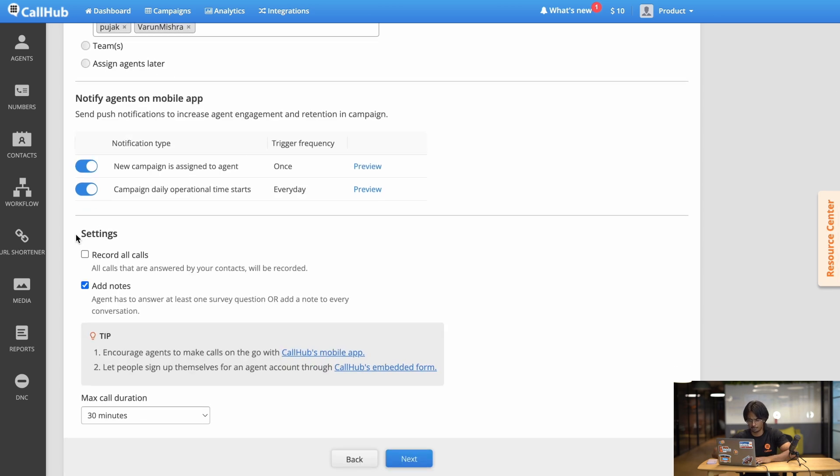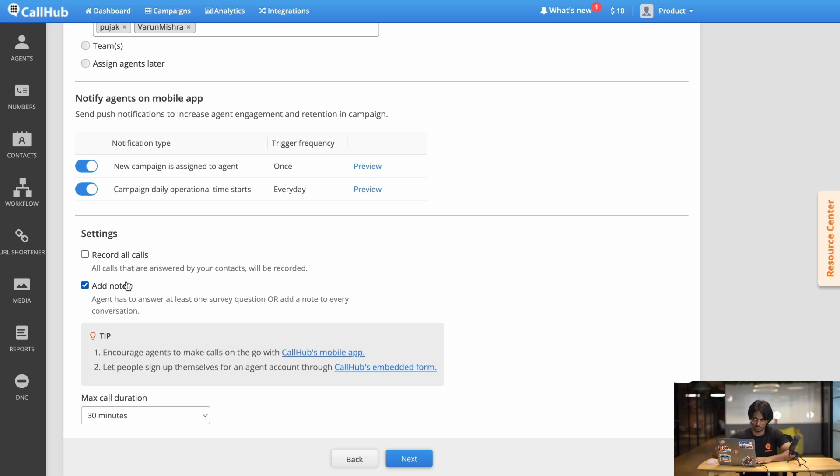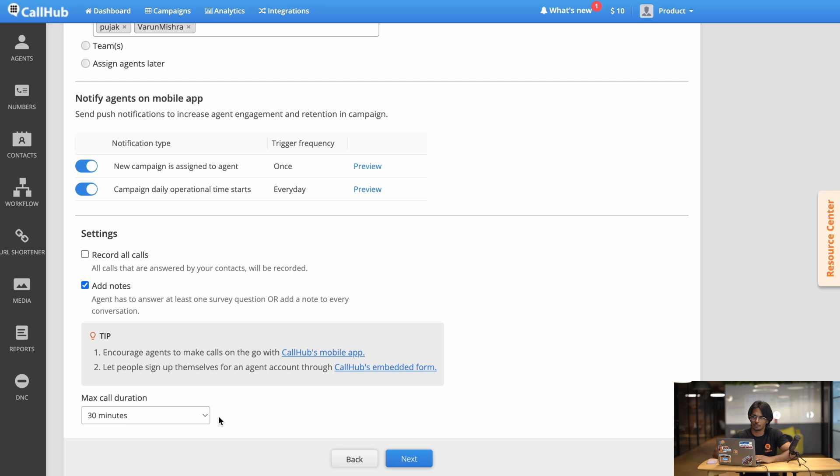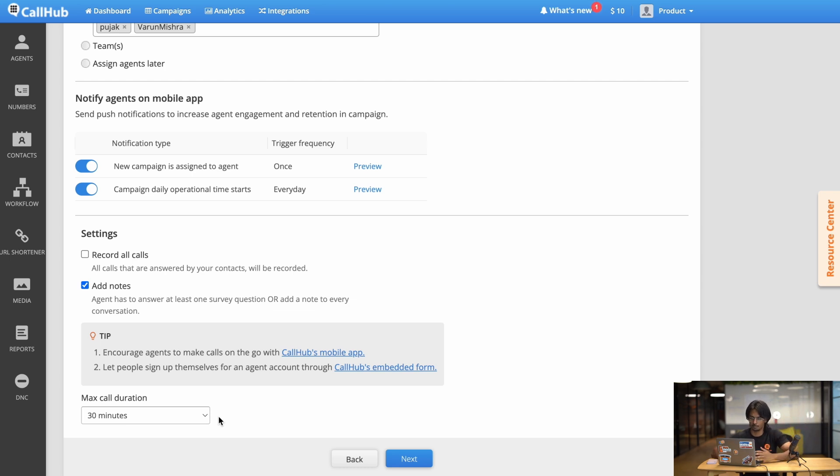Under settings you have a few more options you can choose as an admin. You can choose to record all calls or you can allow your agents to take notes on the calls they take. You can even set a max call duration. This is just to ensure that if somebody forgets to hang up you're not spending exorbitant amounts of money for nobody talking. Great so now we've set up our agents as well.